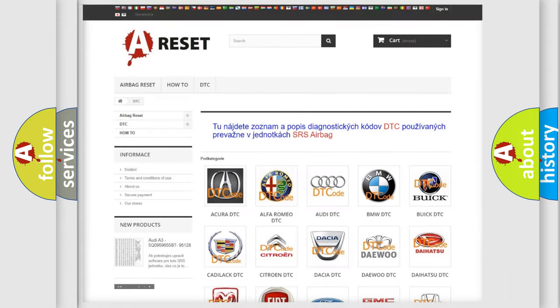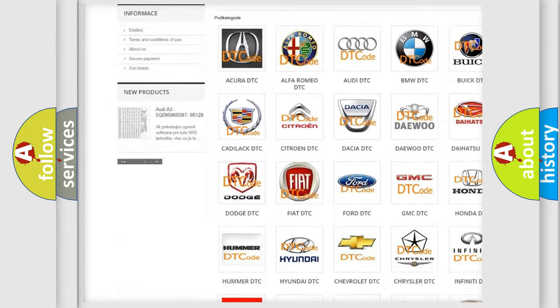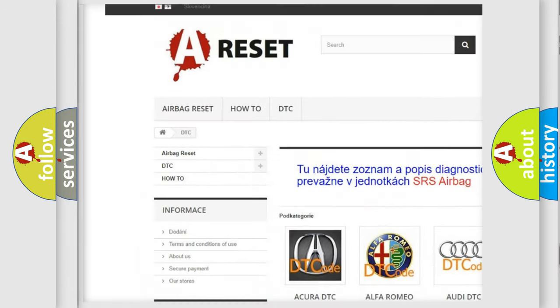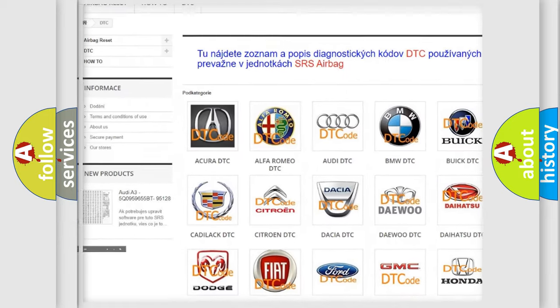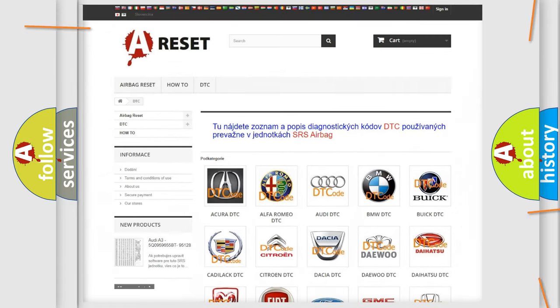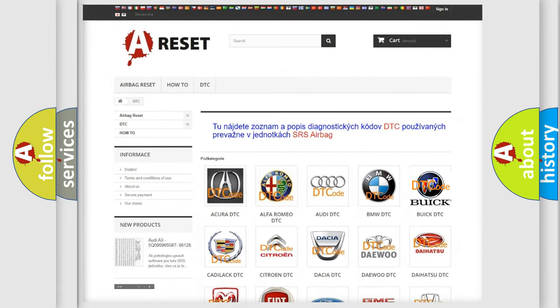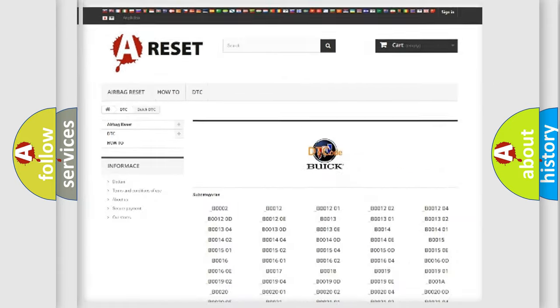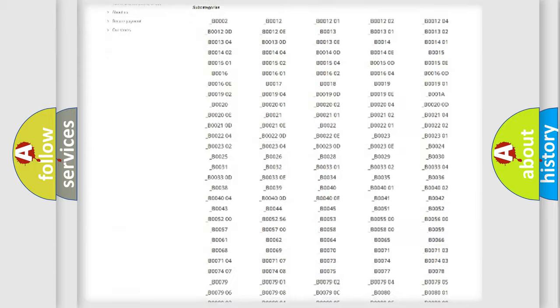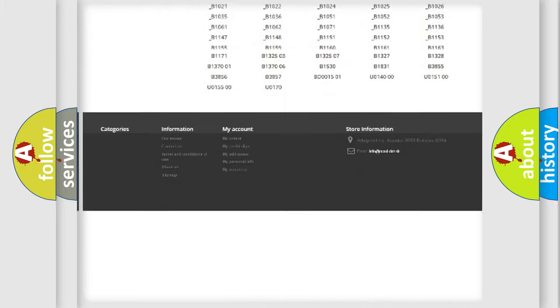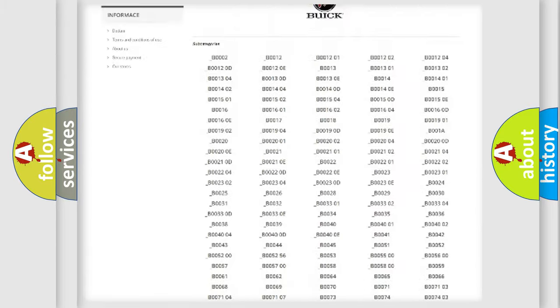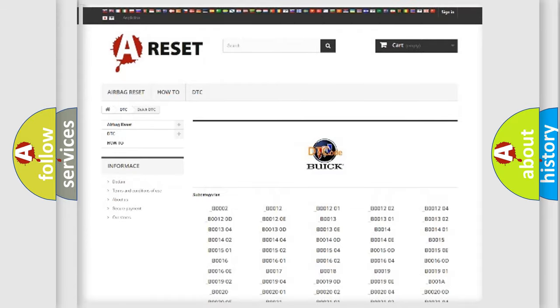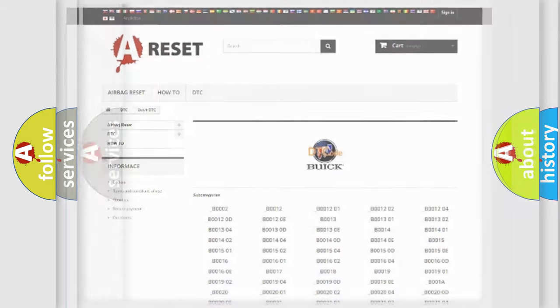Our website airbagreset.sk produces useful videos for you. You do not have to go through the OBD2 protocol anymore to know how to troubleshoot any car breakdown. You will find all the diagnostic codes that can be diagnosed in Buick vehicles, also many other useful things.